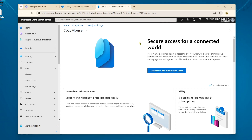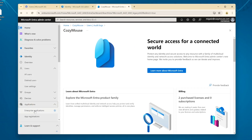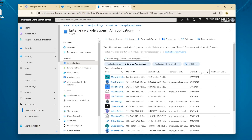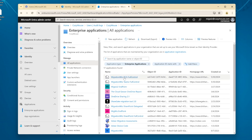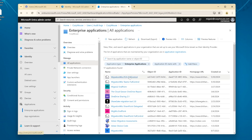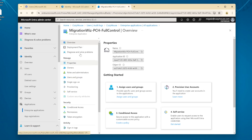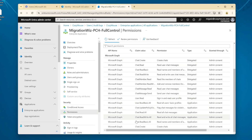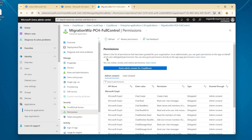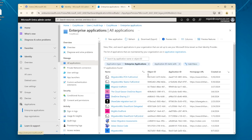Let me show you what that has actually set up, because it's good practice to remove it once we've finished the migration. We go to applications, then enterprise applications. Sorting by date order, you can see the PCH full control app. Going into that and looking at permissions, you'll see all the permissions we just accepted. It's a good thing to go back and delete this once you've finished with the migration — just good housekeeping to clean that up.